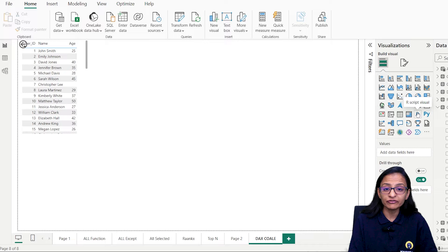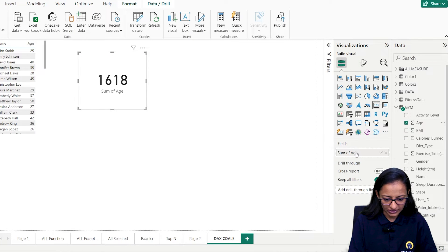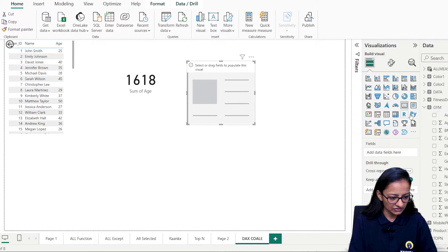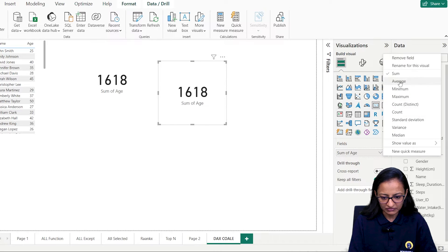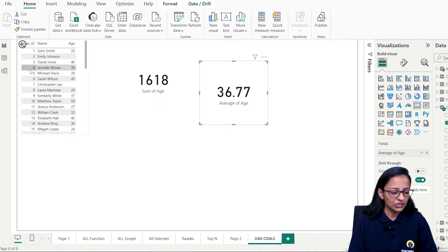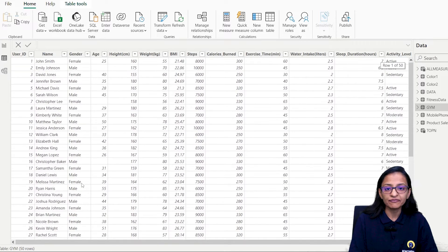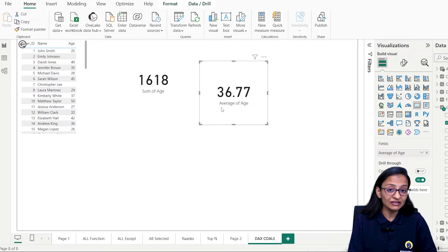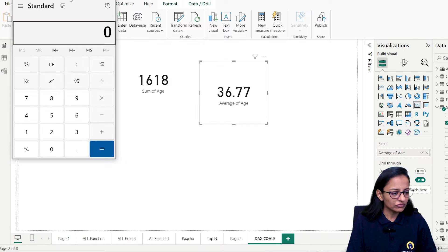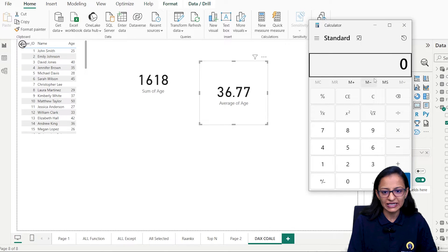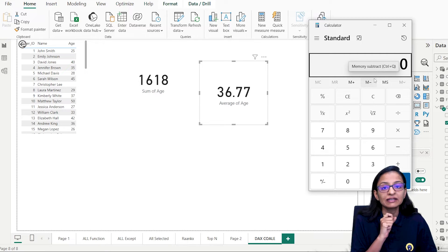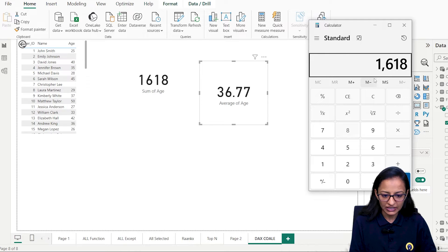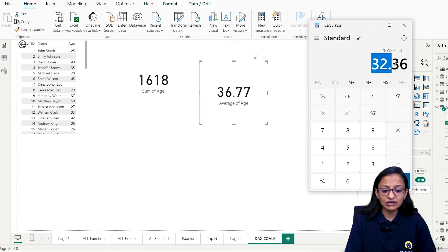Now let me show you the problem with blank values. Let's say I'm finding the average age of the person. I'll take a card chart and display the sum of age, which is 1618, and another card chart displaying the average age. There are 50 users total. Let me check whether the average is mathematically correct using a calculator: total age divided by number of persons.